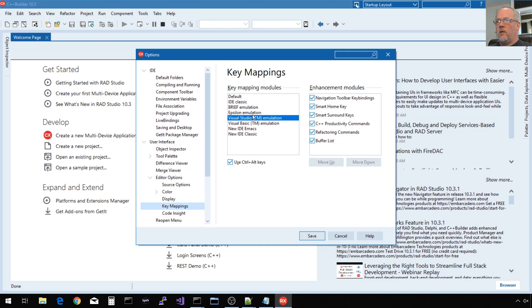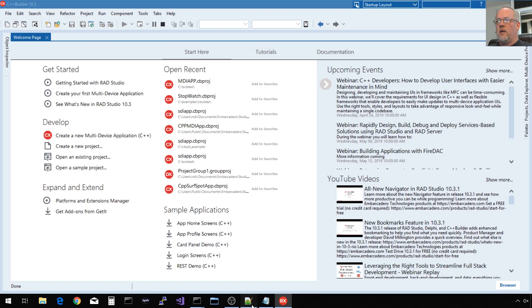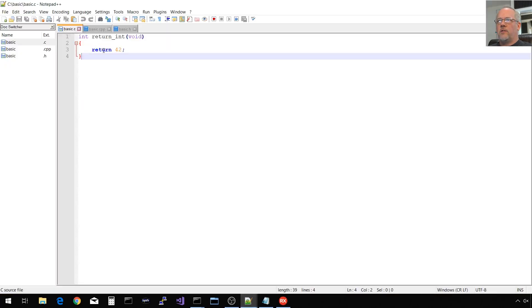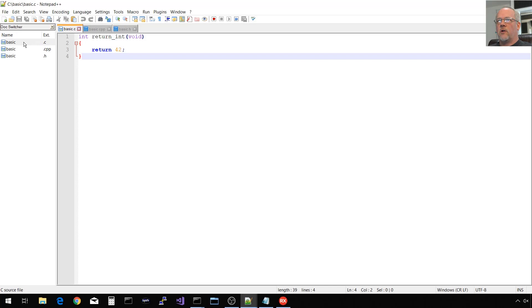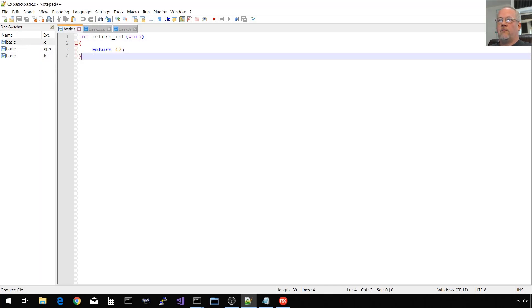The sample external code that I'm going to be using is very basic. Just this function that returns an integer, and I chose the magic number 42. I have a C++ and a C version. Currently those are exactly the same. And then a header file that declares the function signature.